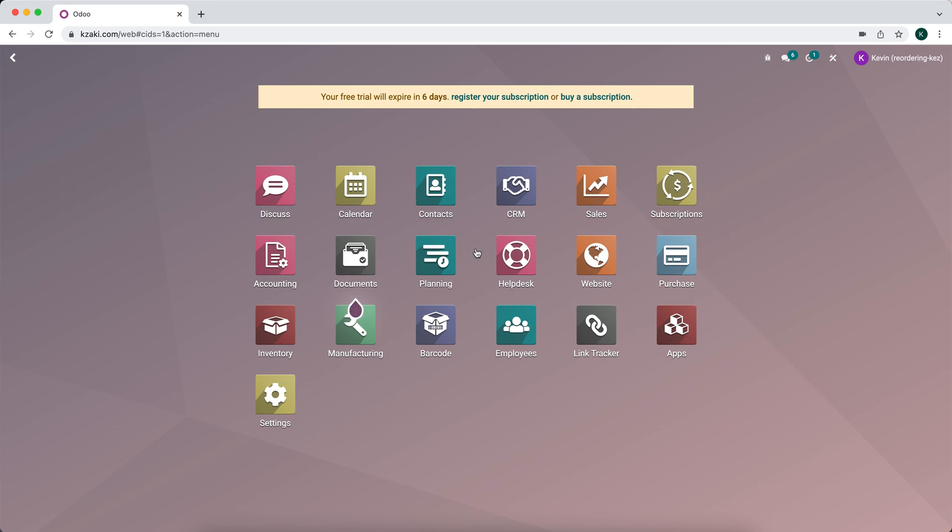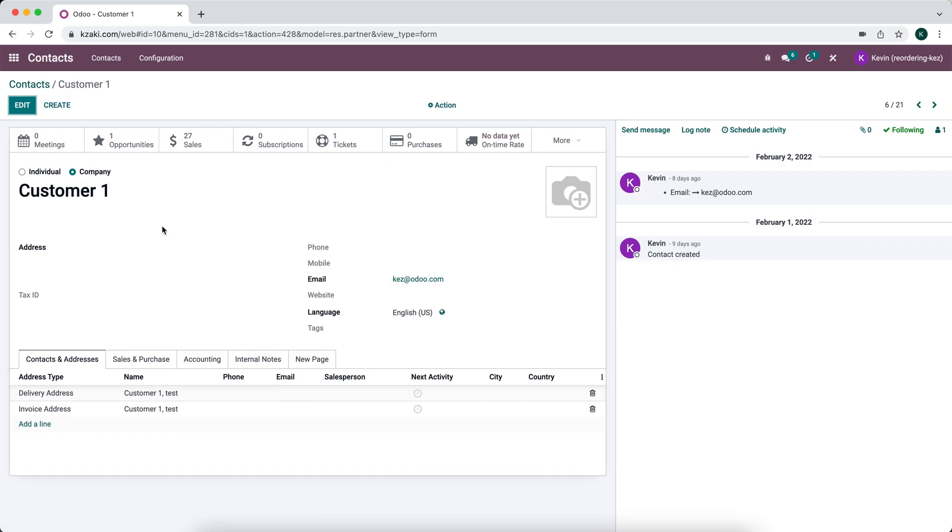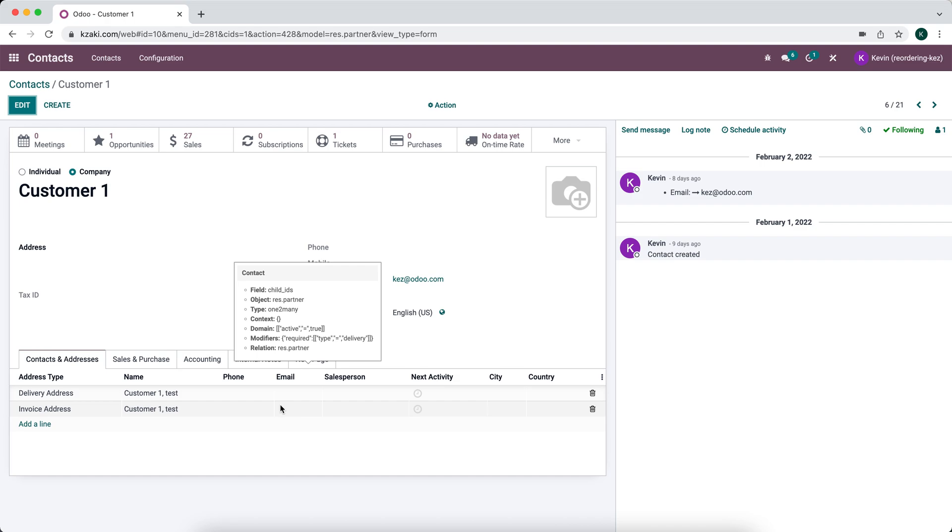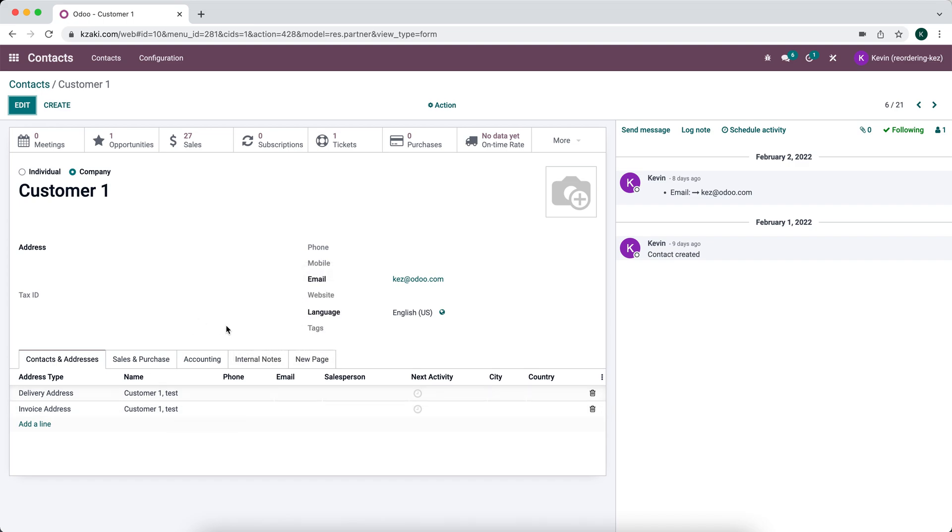In this video I'm going to go over how to set a domain on a one-to-many field. We're going to go into our contacts application, go into our customer one. Some studio work I've already done was convert this Kanban view for all the related addresses for this particular company to a list view. Now what we're going to try to do is separate out in different lists all the delivery and invoice addresses.